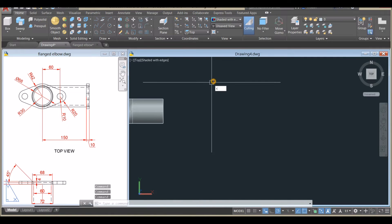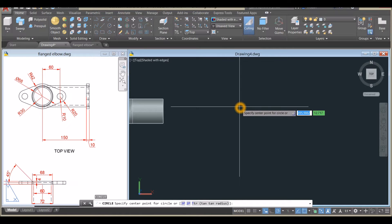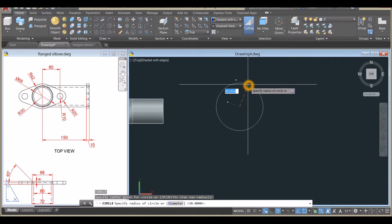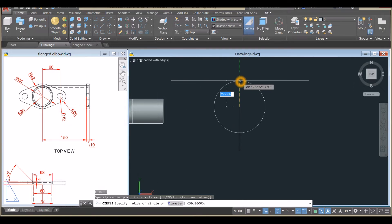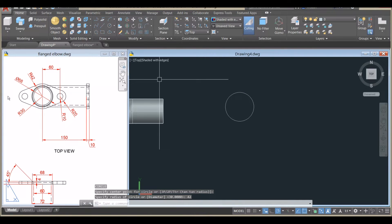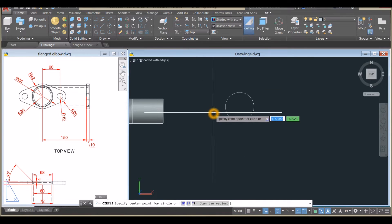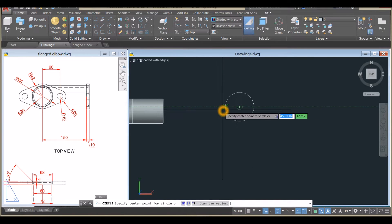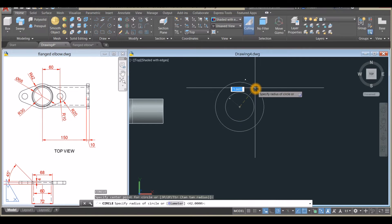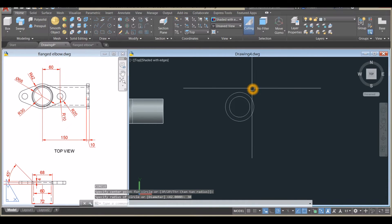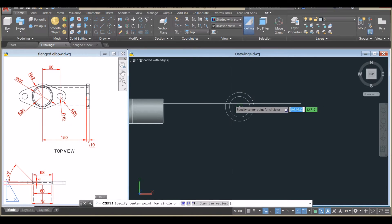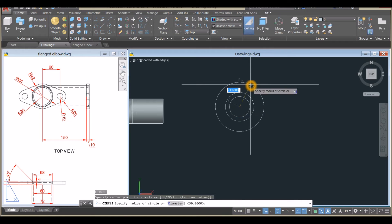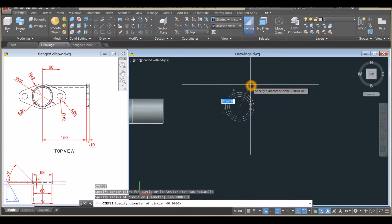Type C for Circle, click anywhere, and enter 42 for the radius of the outermost circle. The next one is 30 — type C for Circle, locate the center, hover over and click the center, enter 30. Next, type C for Circle, hover over and click the center, type D for diameter option, and enter 68.